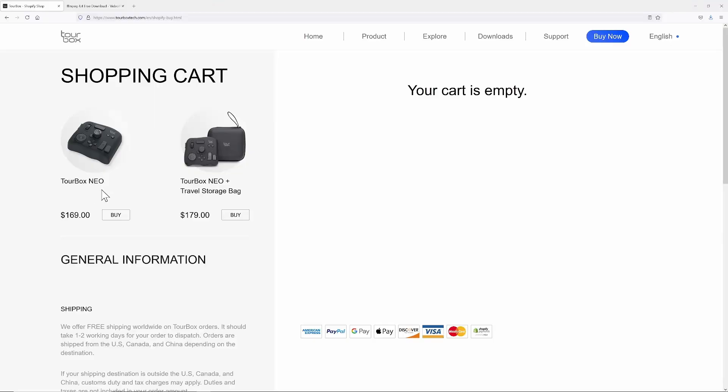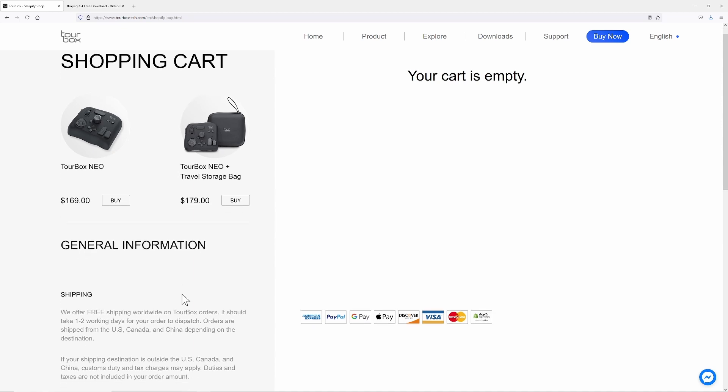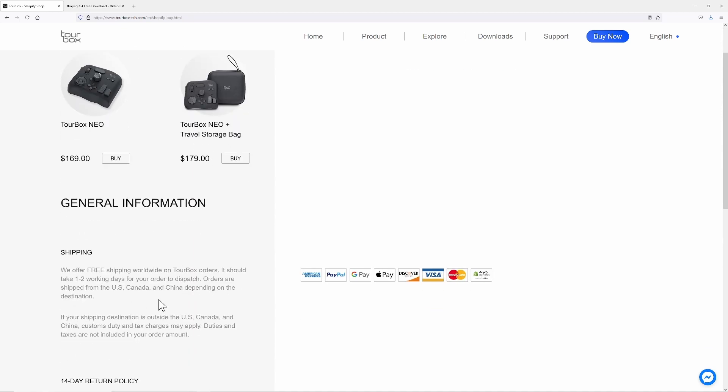Is it worth buying? How much is it? 169. I believe this is in US dollars and it's free shipping anywhere worldwide. You know what? For my money, that's not bad.